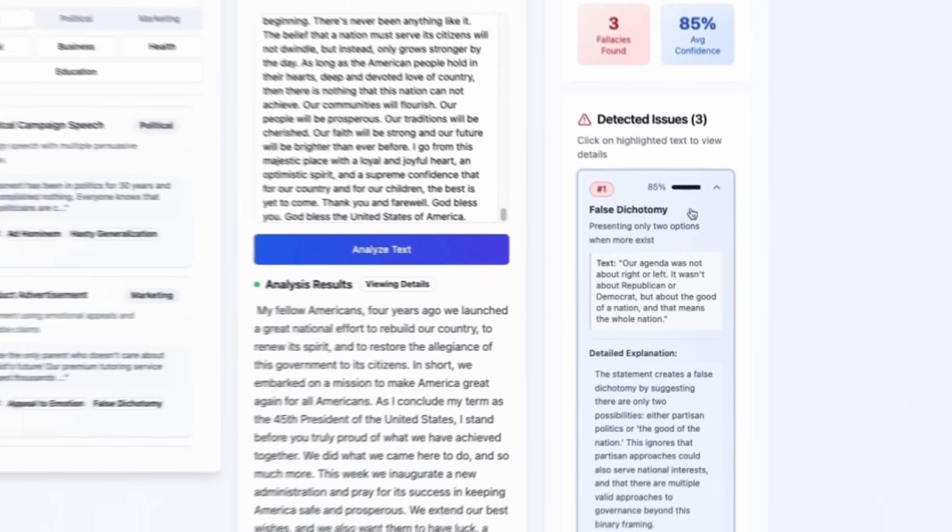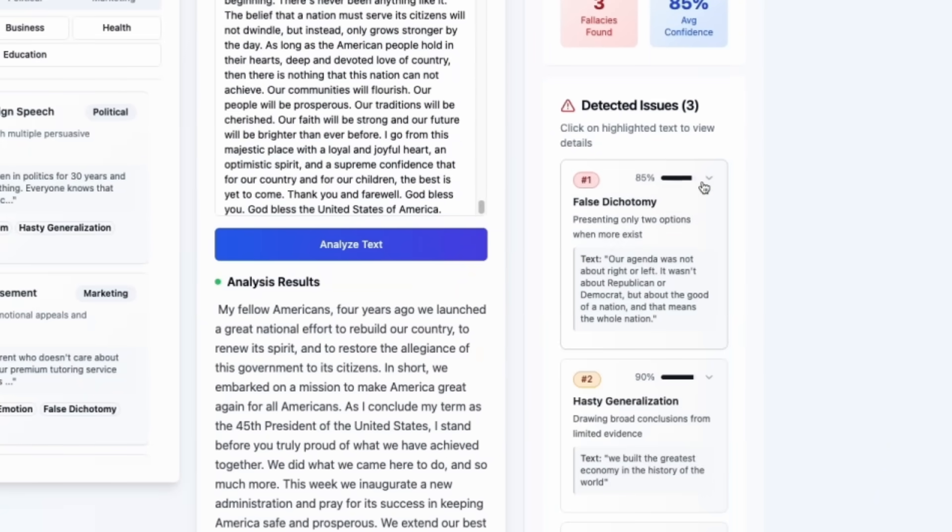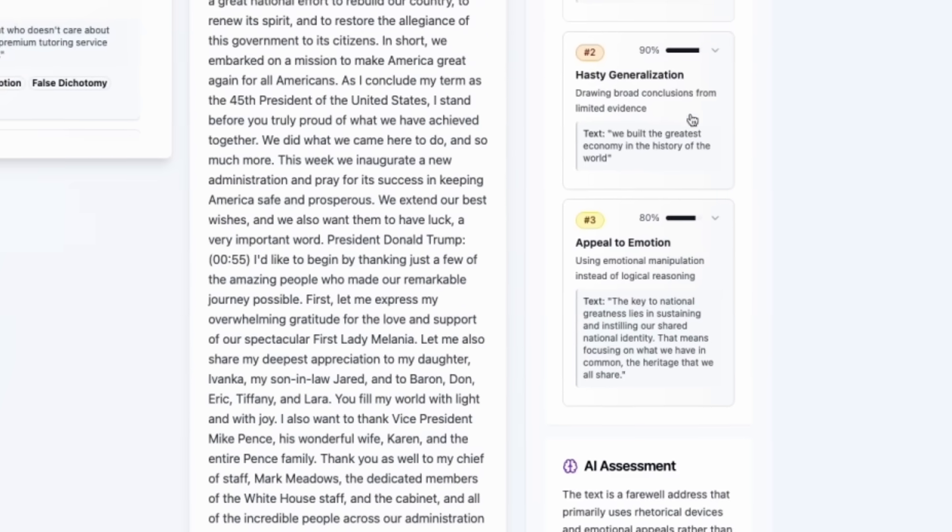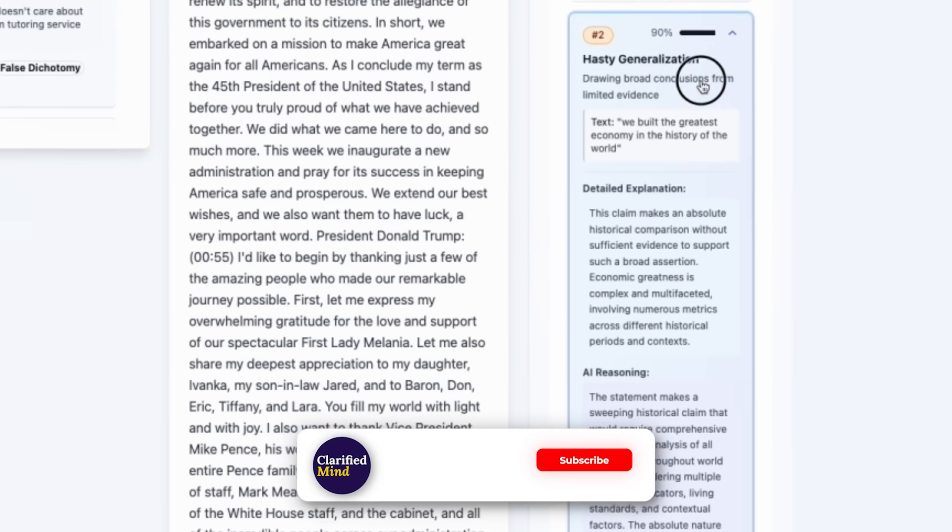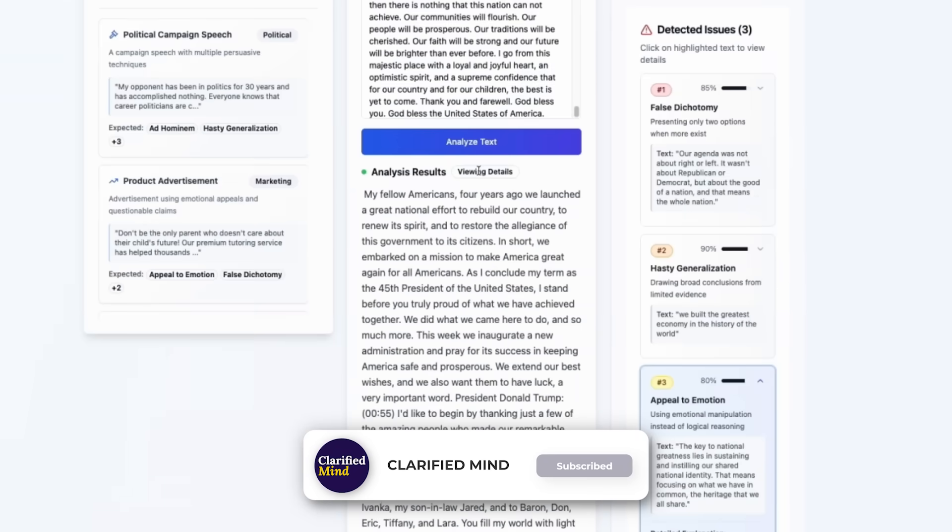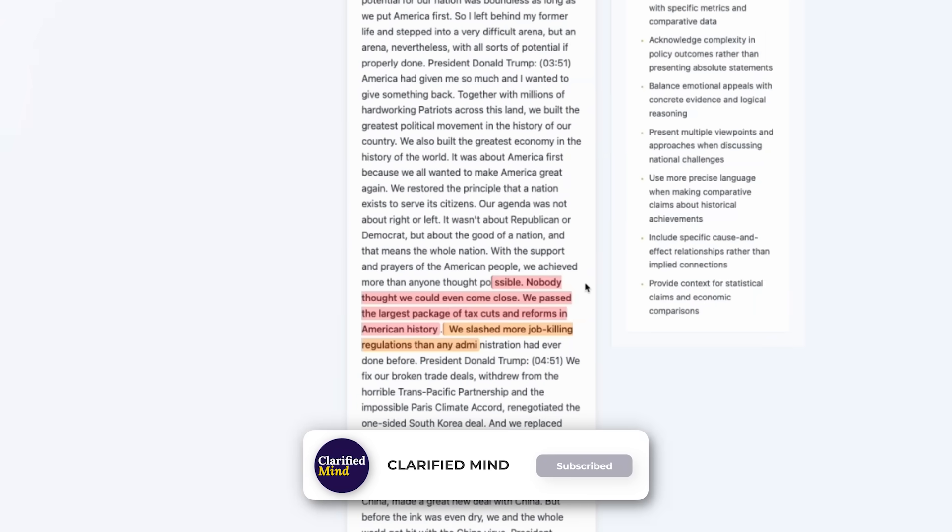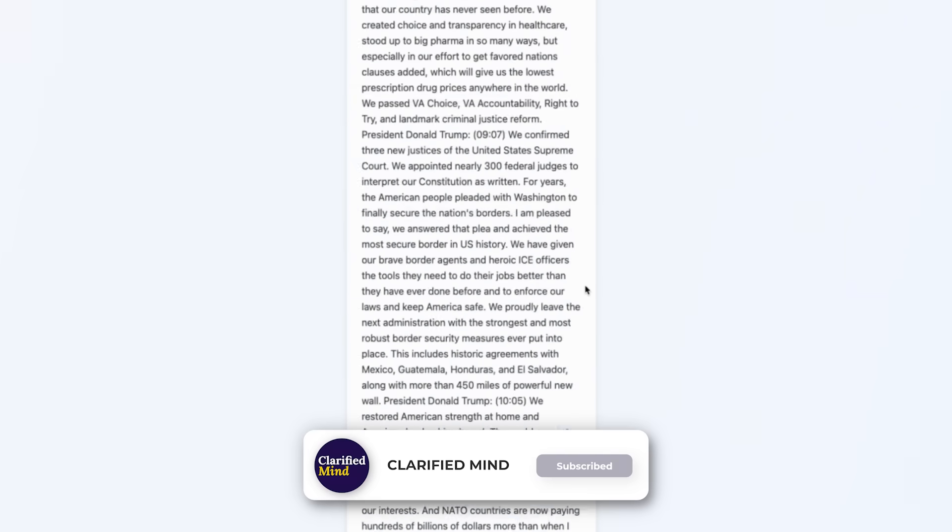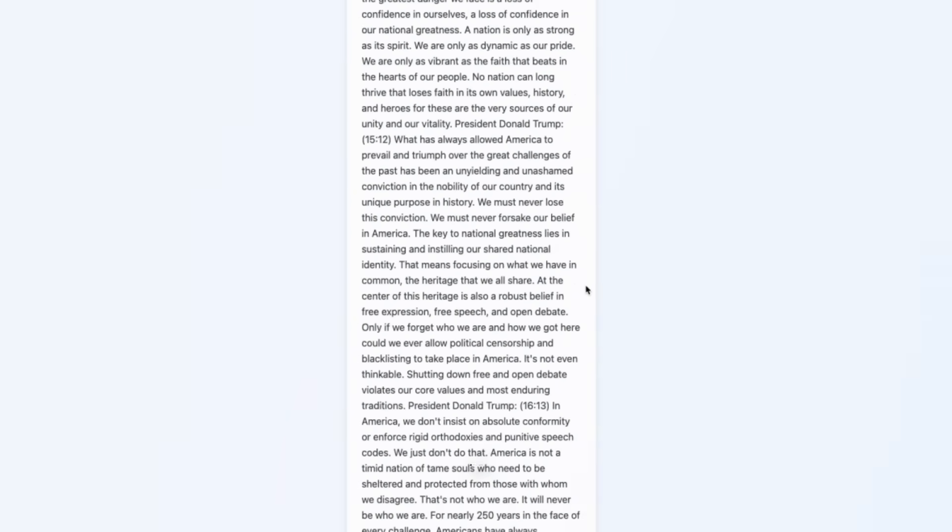You can find a link in the description below if you'd like to try out MGX. Let me know which features you think would be beneficial to add to this tool. Subscribe to Clarified Mind before you go. See you soon.